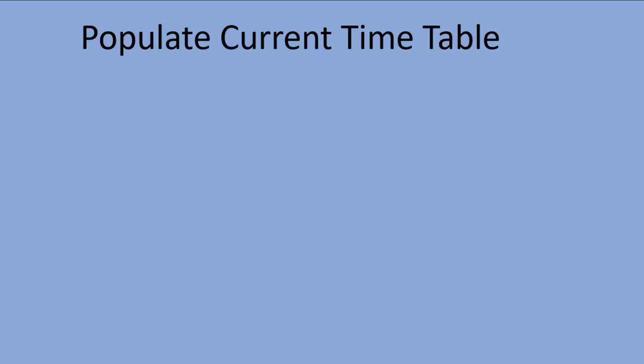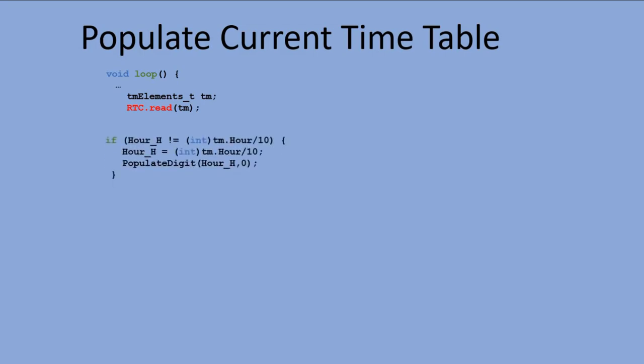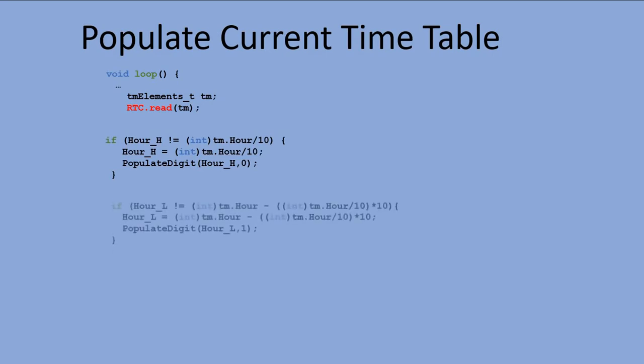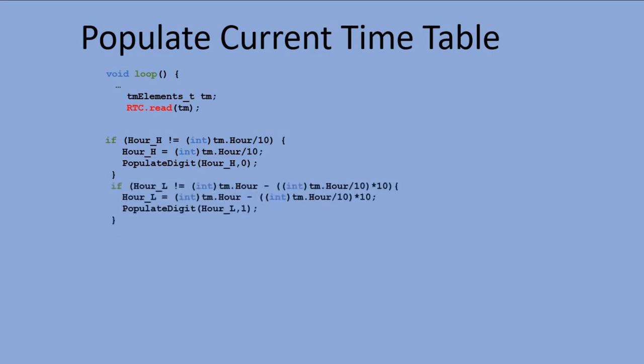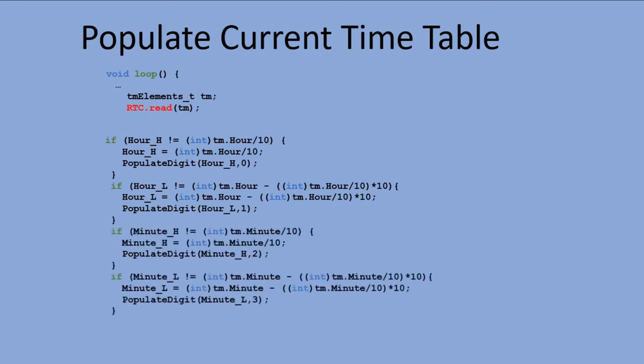So having fixed the memory problem, we can look at the code in the main loop to populate current time table. After we read the time from the RTC, we populate first digit of hours reading in position 0, then we populate second digit of hours reading in position 1, and continue to populate first and second digit of minutes reading into position 2 and 3.